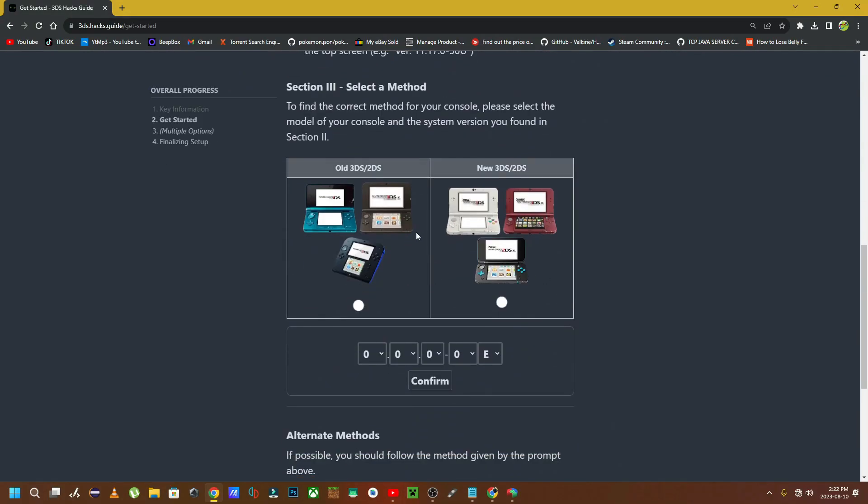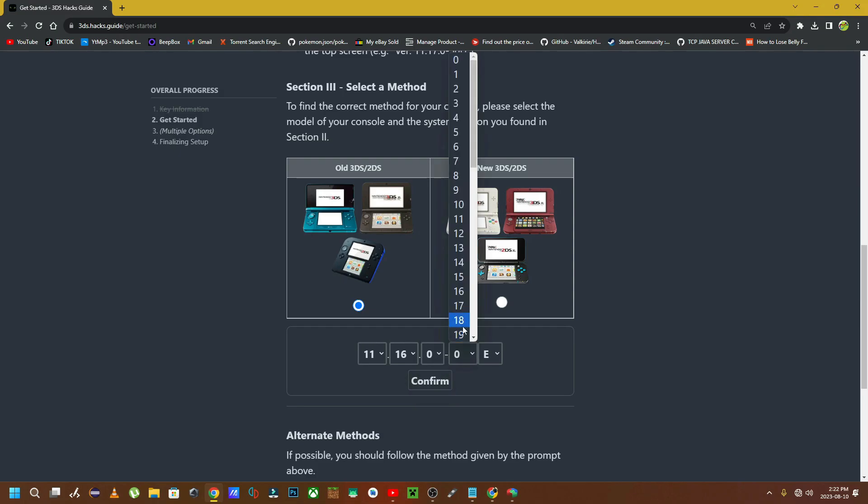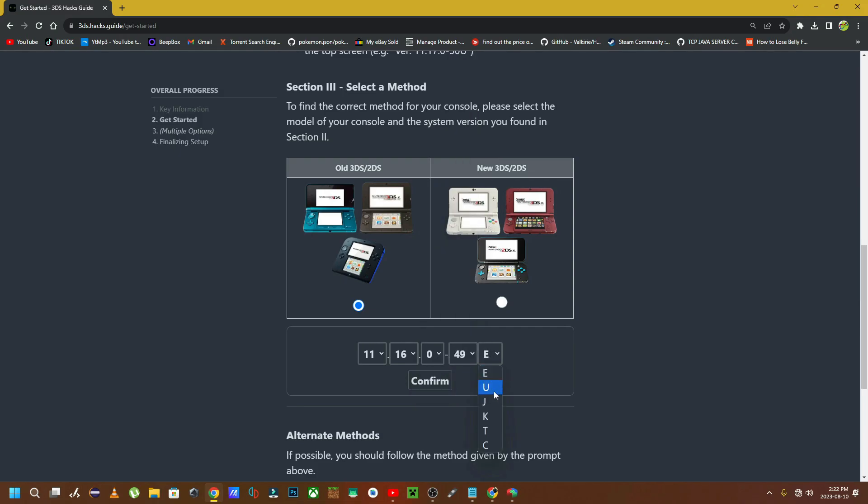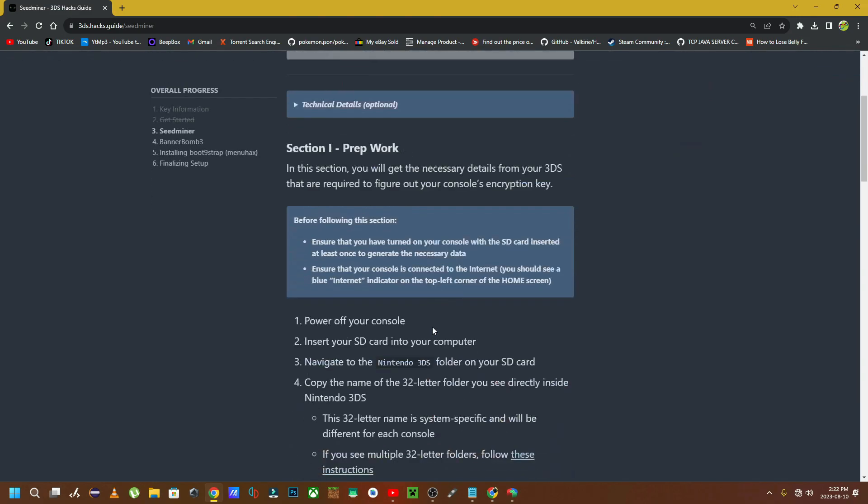Now that you're in the Get Started page, you're going to scroll down to select the actual console by image. Ours is going to be this one on the left-hand side. We're going to select our firmware from these drop-down arrows, so ours was 11.16.0.49J. Then we're going to click on Confirm to continue to the next step. This is very vital. Make sure that you select the right firmware so that you get the right steps to actually hack your 3DS.